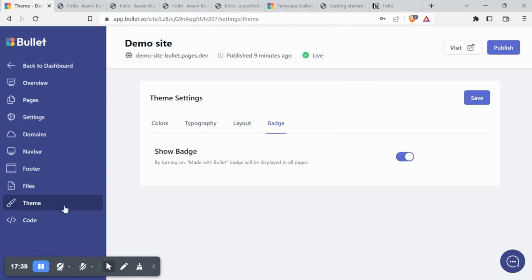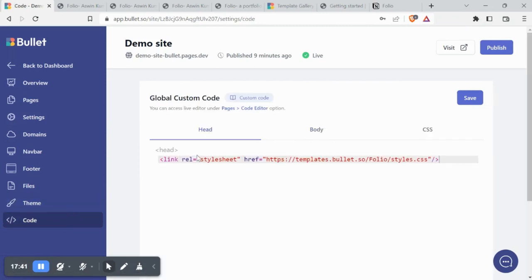You must be familiar with the code section by now. You can add your custom code to customize your website however you want.